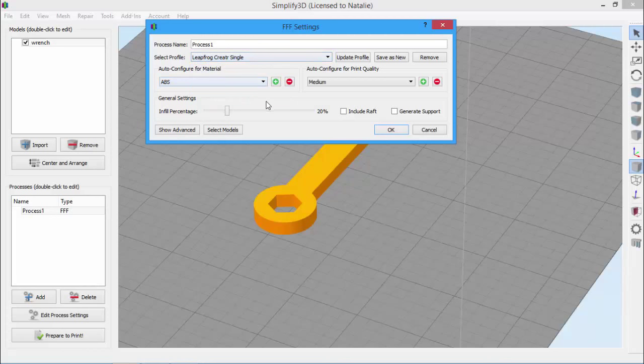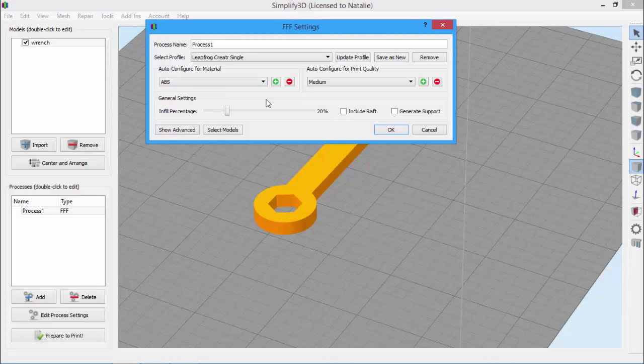These profiles handle many settings behind the scenes, but also allow you to easily change several high-level options like material, desired quality level, infill percentage, and if your model needs support material.